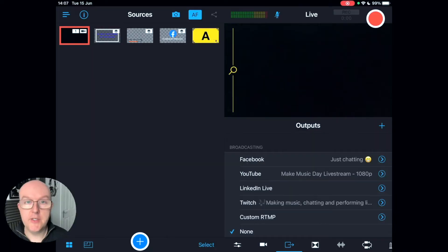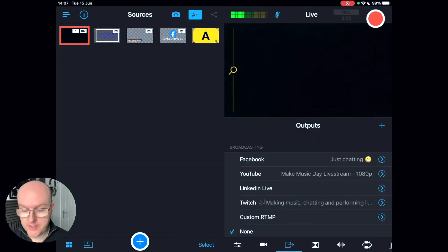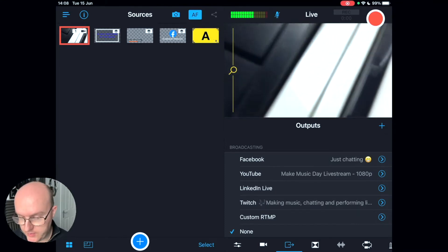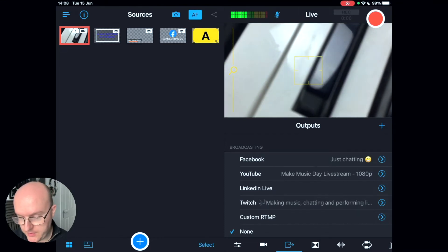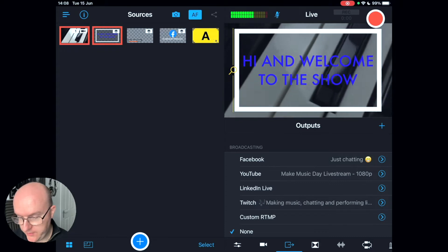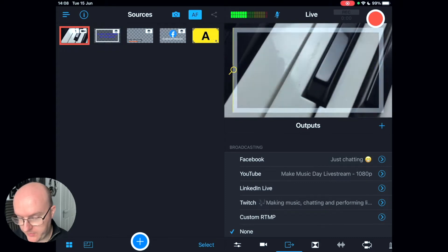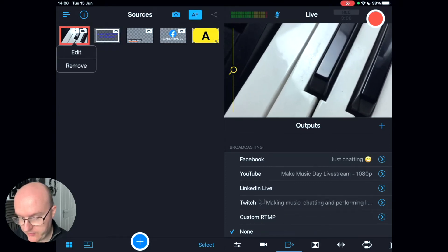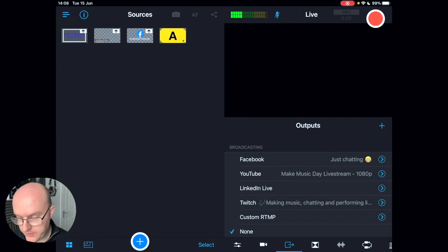In this video we're going to look at the user interface of Switcher Studio on your iPad or iPhone. You've got different elements on different aspects of the screen. At the top of the screen you've got different windows, and each of the different windows cycles through a different scene. At the moment you've got the main camera here, which is the device camera, but I'm going to remove that for now.